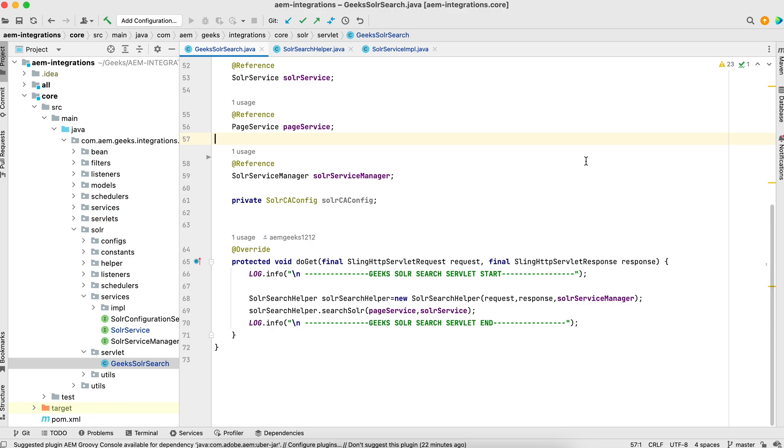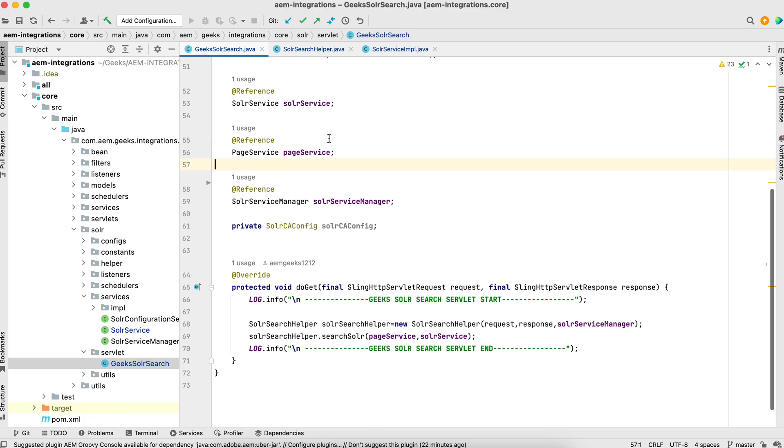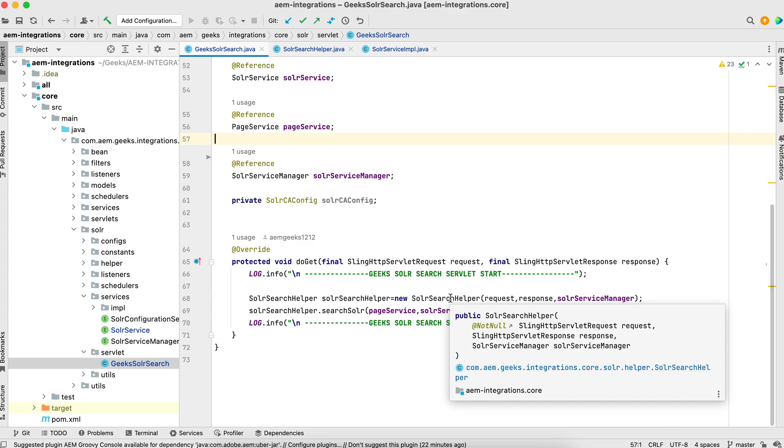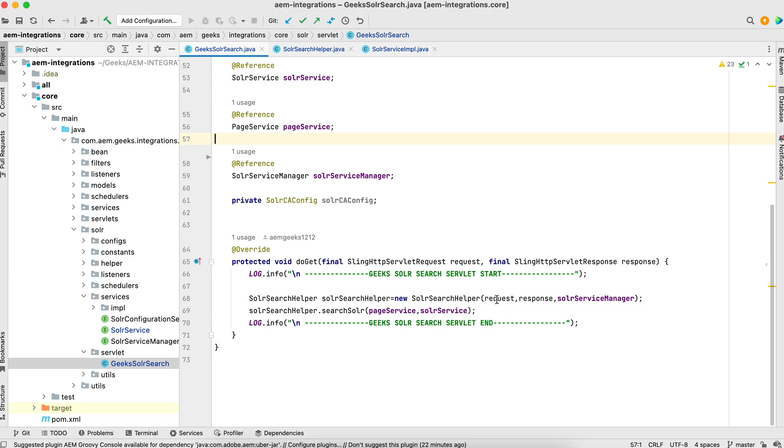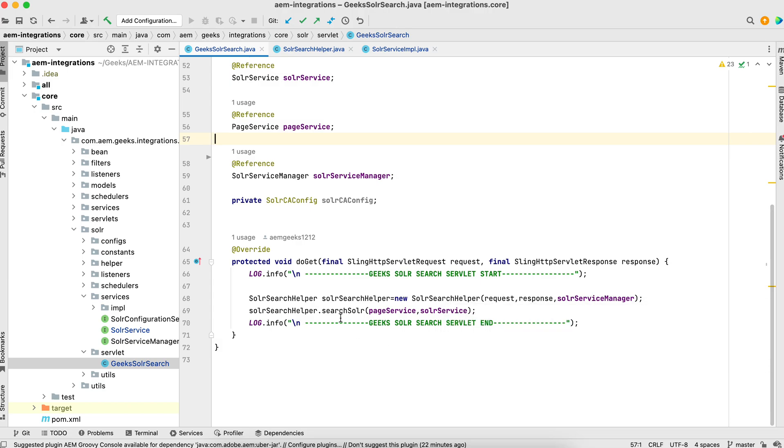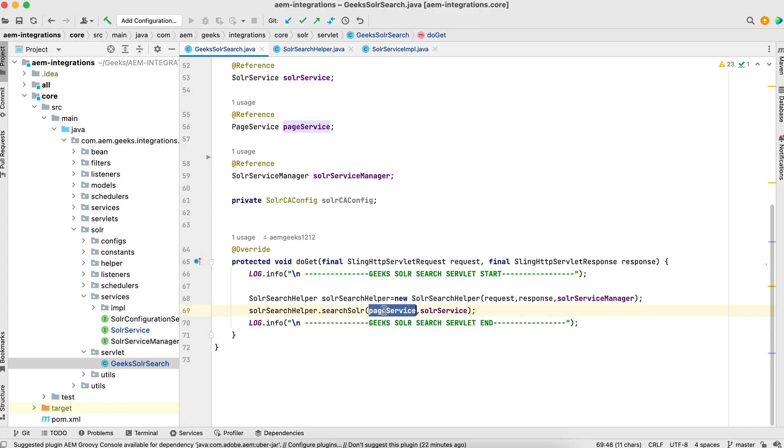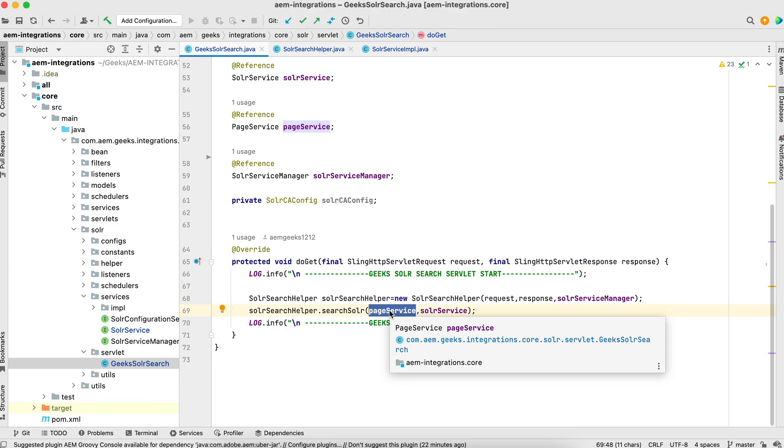That's my servlet. If you see, this is the path-based servlet and I'm getting all these three services using @Reference. Inside the get, I'm creating the object of Solr search helper by passing the request, response, and Solr service manager. Then I'm calling this method, Solr search, by passing the other two services: page services and Solr services. Because this is the common method, I'm passing both. I'm not using this service in this tutorial.